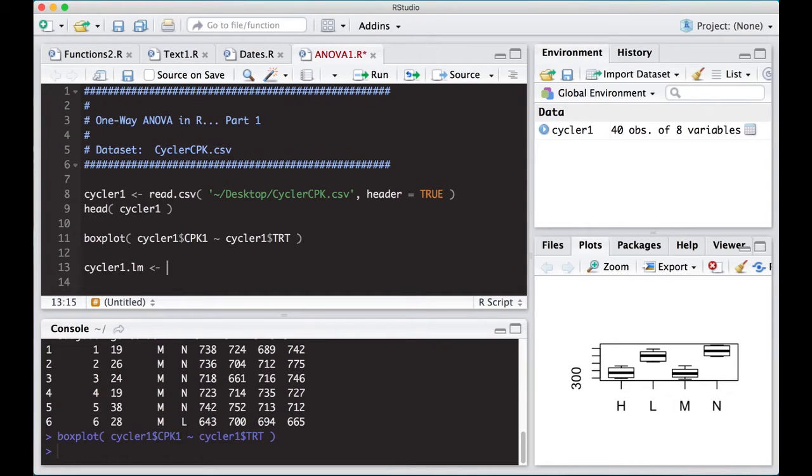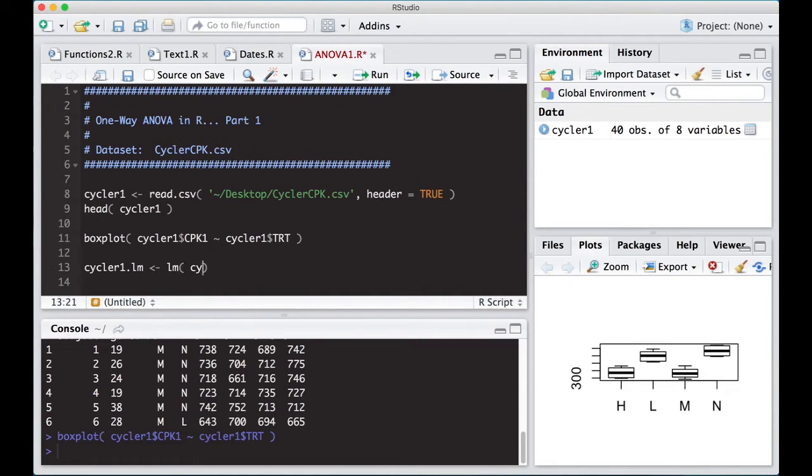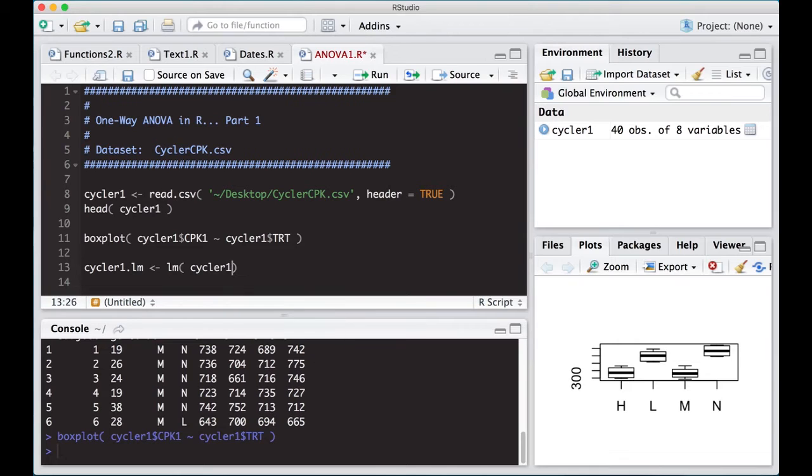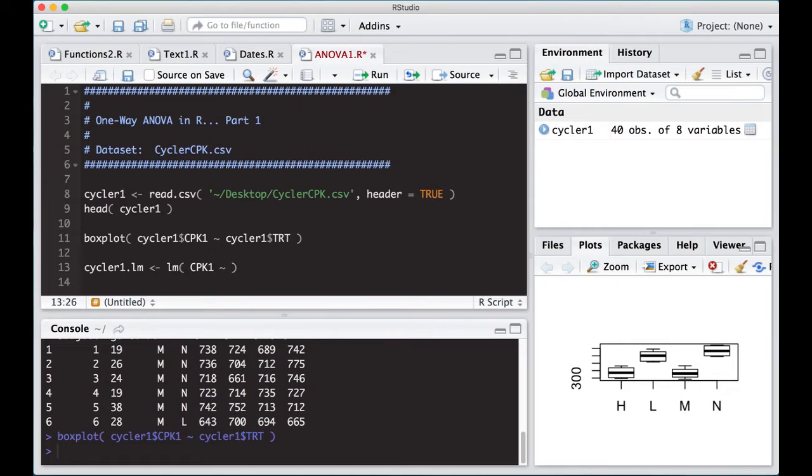So we're going to do first cycler1, and I'm just going to call it LM. We've used the linear model function in the regression videos, if you remember those. If you haven't watched those, you might want to go look at them real quick.